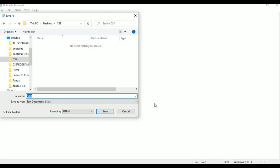First we will see background or body tag properties. The file name is background.html. This is the name of my file today.